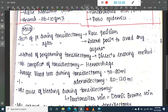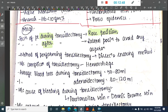During tonsillectomy, the patient is placed in the rose position. After tonsillectomy, the patient is placed in the lateral position to avoid aspiration. The method used is the dissection and snare method. The most common complication of tonsillectomy is hemorrhage. Average blood loss during tonsillectomy is 50–80 ml.